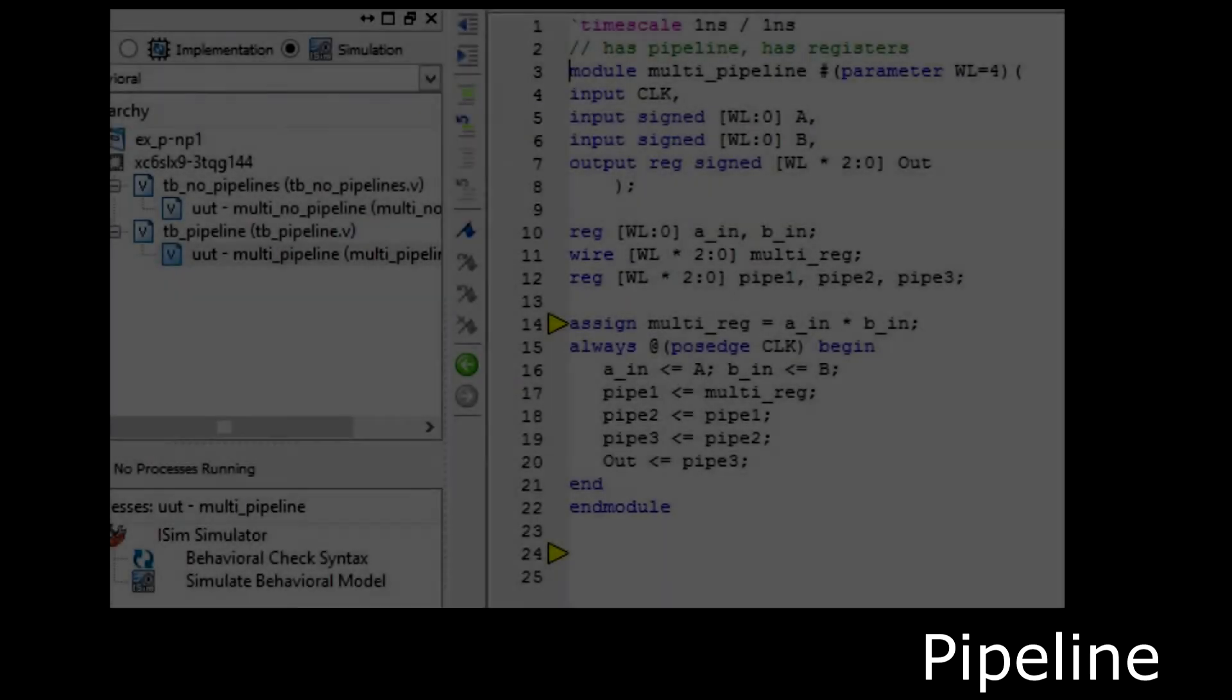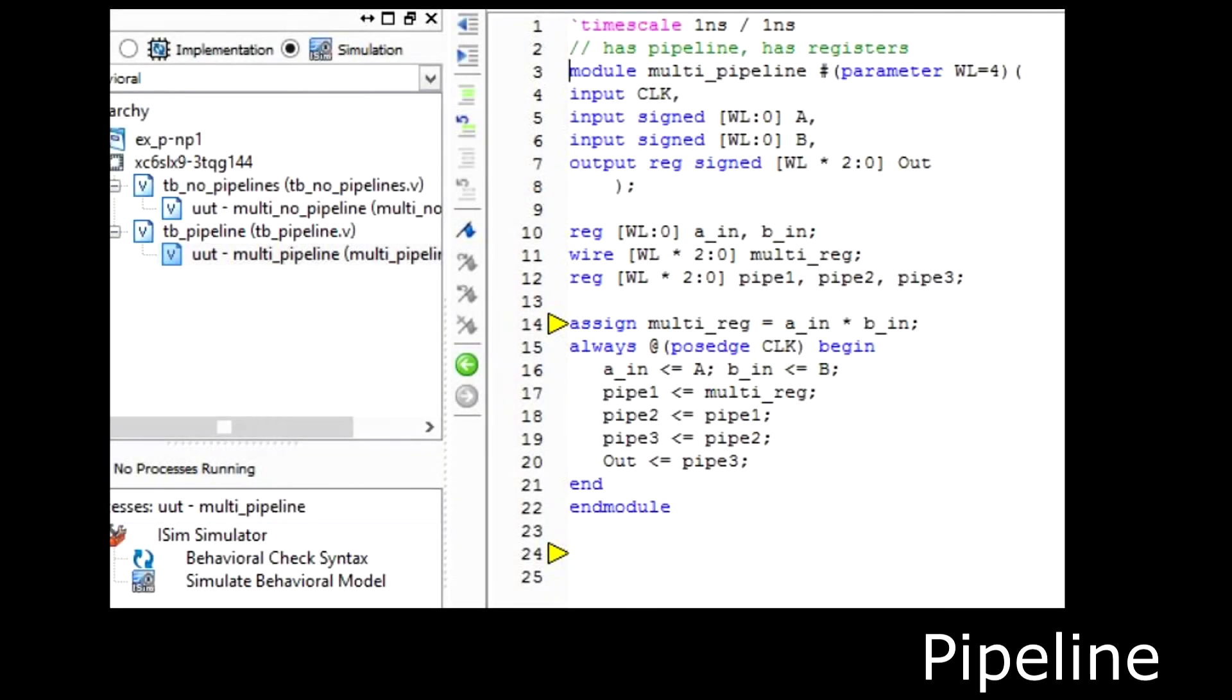Now let's go to Verilog code that utilizes pipelining. So in this Verilog code we have a clock or we set up a flip-flop, and at the positive edge of the clock, as you can see in the always block, we are assigning the values that we are receiving into a register.